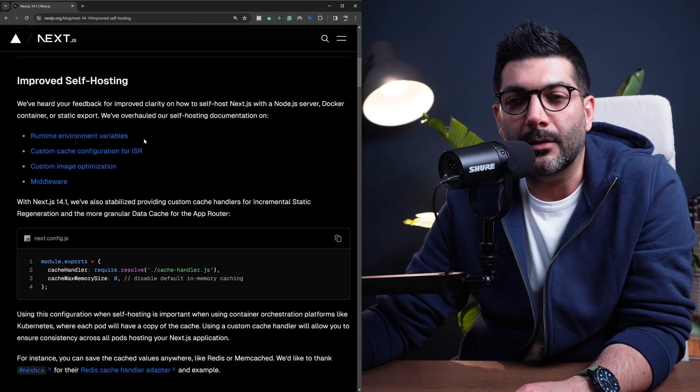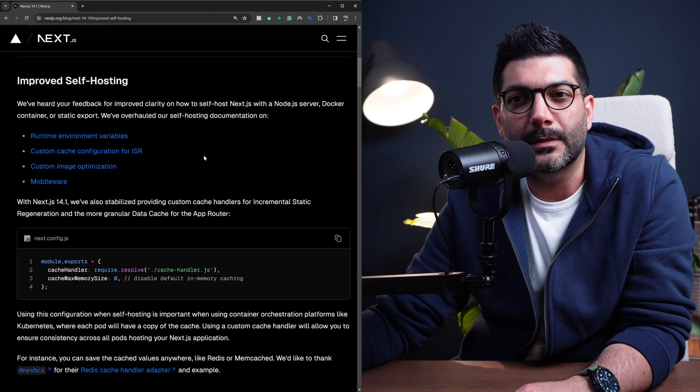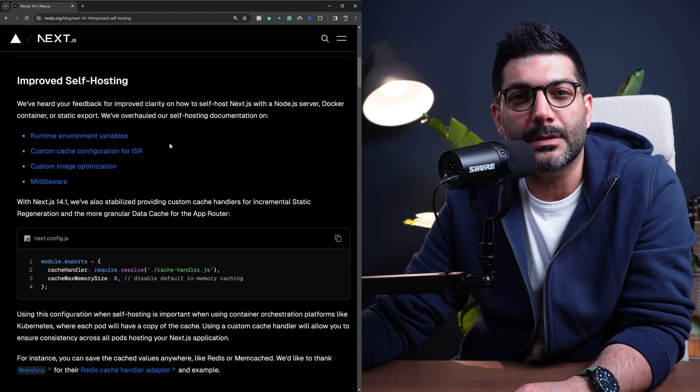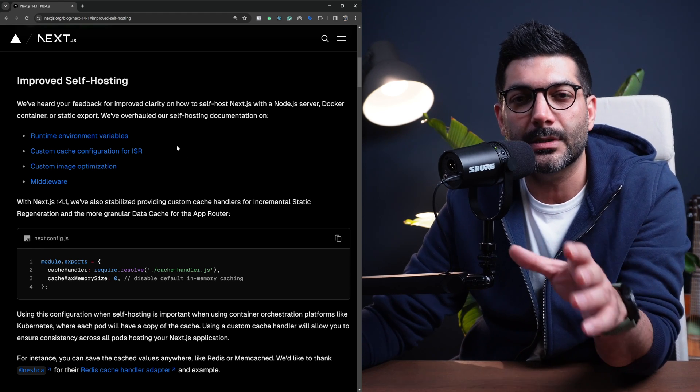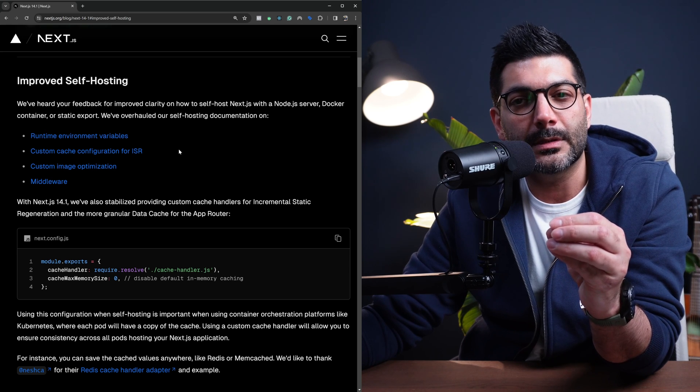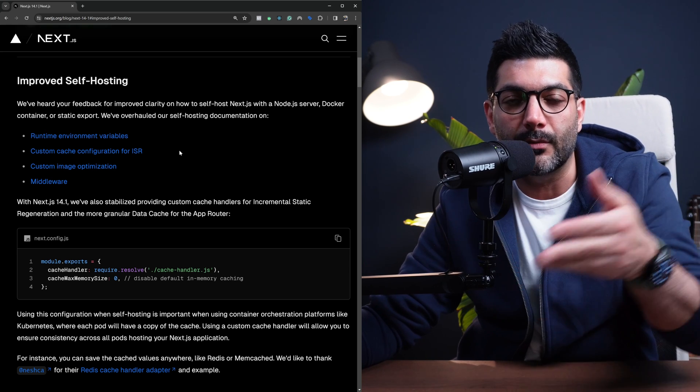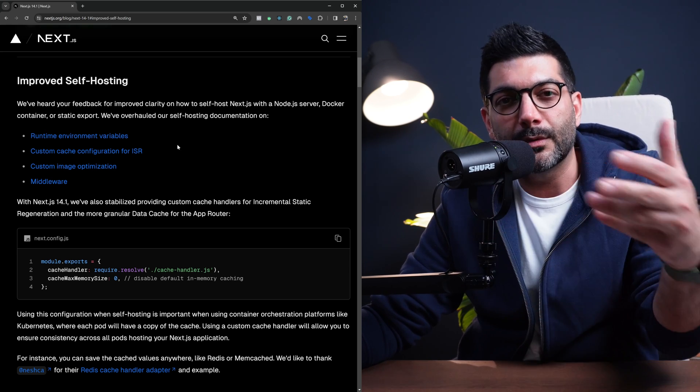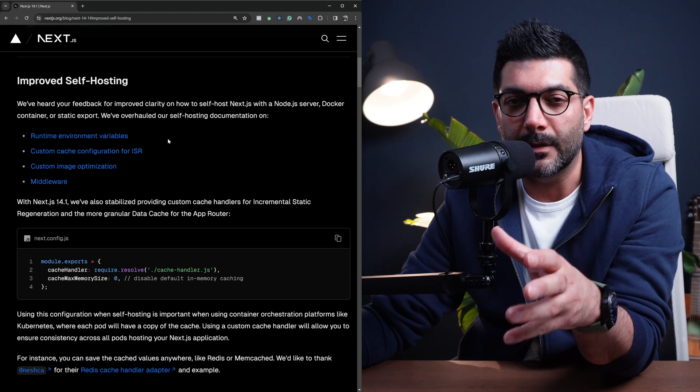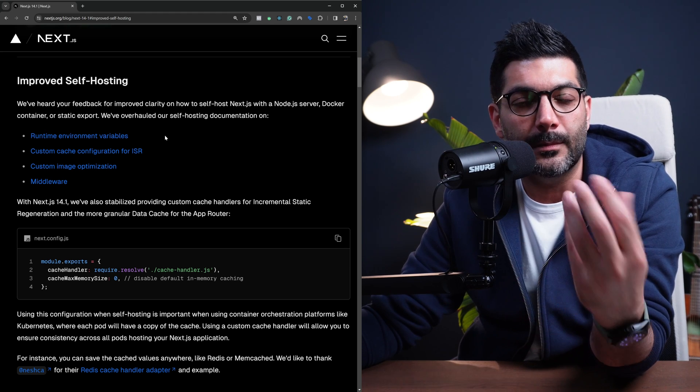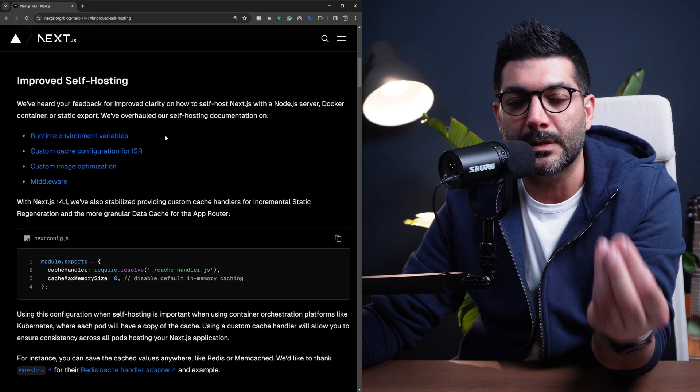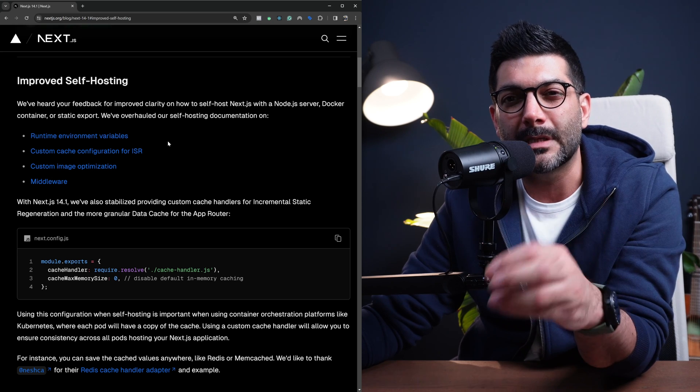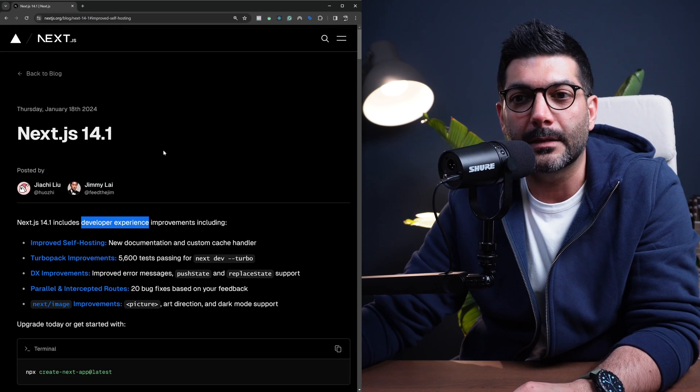you can see there are different sections added for different variables and cache configurations for incremental static regeneration and image optimization, specifically using the middleware when you're hosting your own Next.js app, whether you're using an independent Node.js server or a Docker container. There's now improved documentation for that.